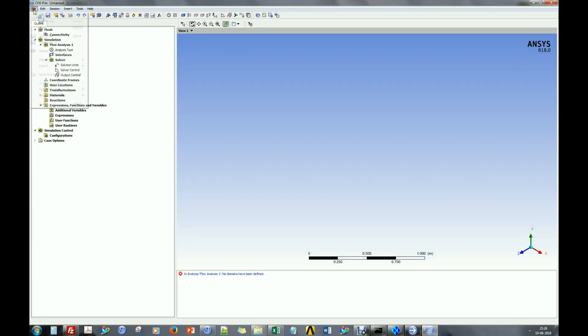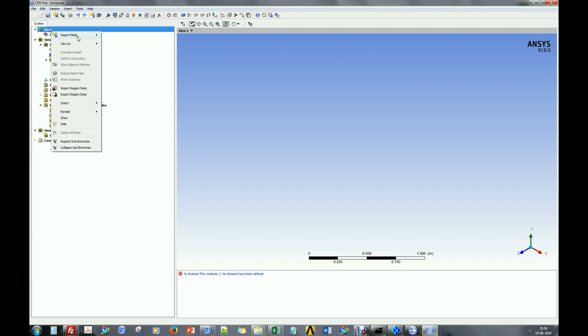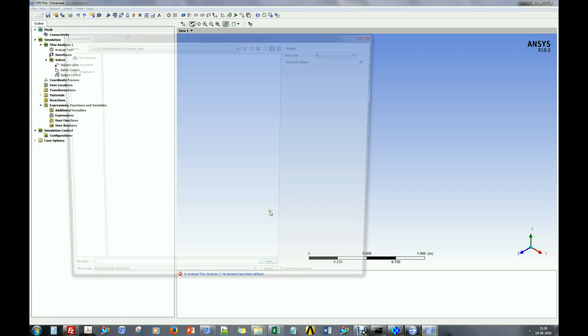The generated mesh can be imported in the CFX preprocessor for further processing.